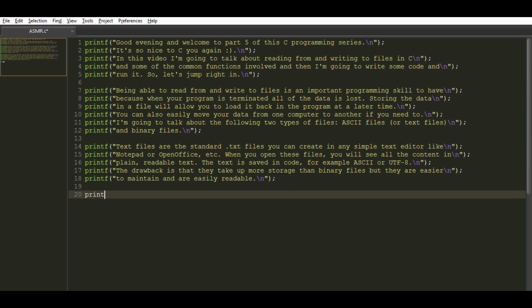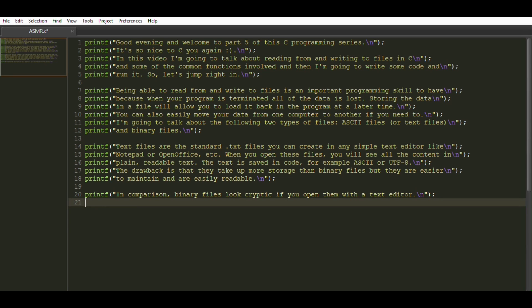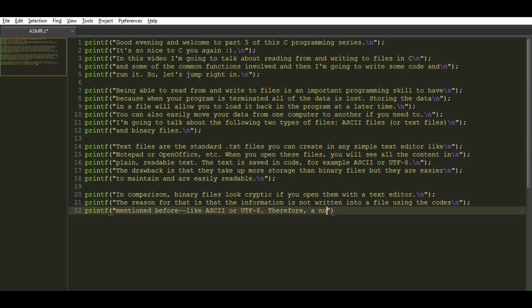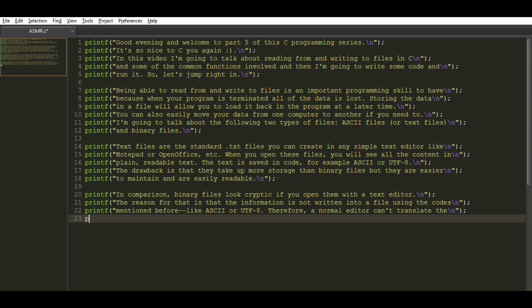In comparison, binary files look cryptic if you open them with a text editor. The reason for that is that the information is not written into a file using the codes mentioned before like ASCII or UTF-8. Therefore, a normal editor can't translate the written binary code into a nice looking text file.